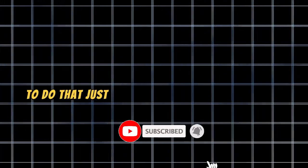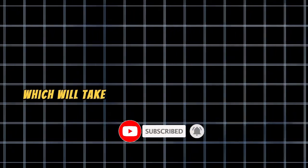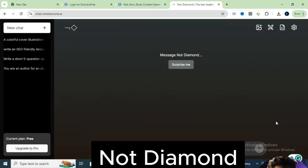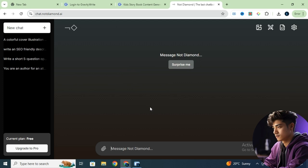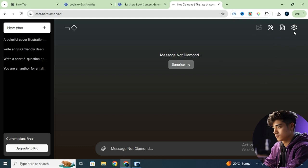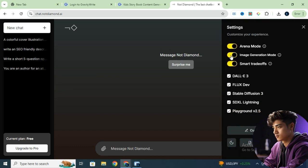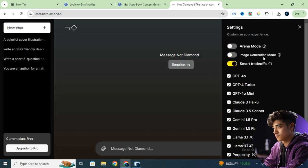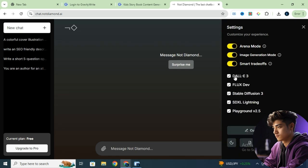To do that, just click the link in the description, which will take you to the AI tool we'll be using for image generation. We'll be using an AI chatbot called NotDiamond, which works similarly to ChatGPT, but we'll be using it for image generation. You can use any image generator you prefer, but for this tutorial I'm going with NotDiamond. First, make sure to enable these two options in the settings. You'll notice it supports models like DALL·E 3, Flux Dev, and Stable Diffusion, and the tool will automatically choose the best model for each task.